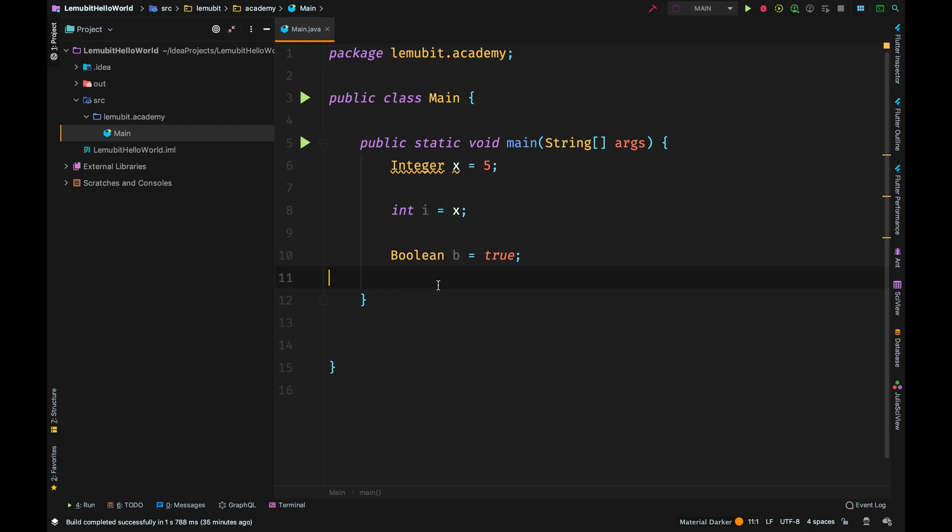This same principle works for the other wrapper classes. For example, I can assign the wrapper class as Boolean to a primitive boolean type true. This is auto boxing. So here I've learned the simple principles behind auto boxing and unboxing.